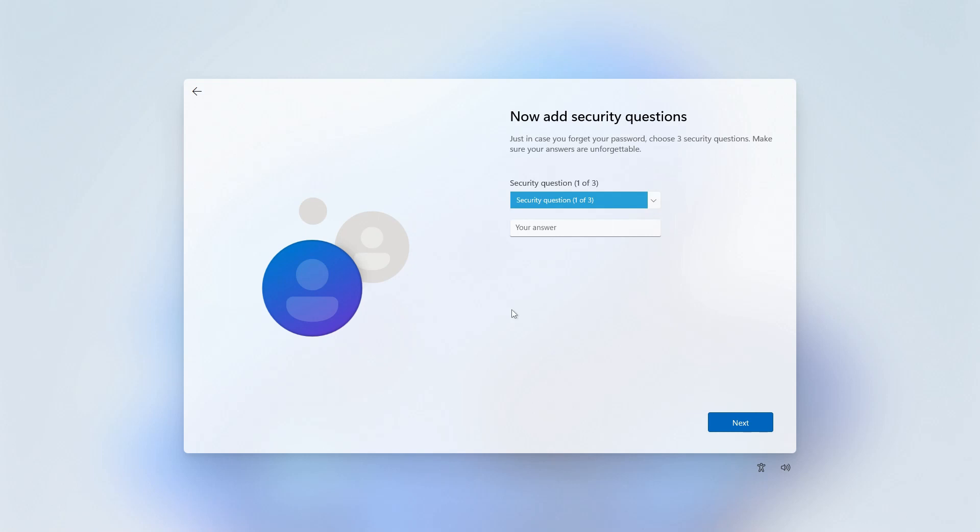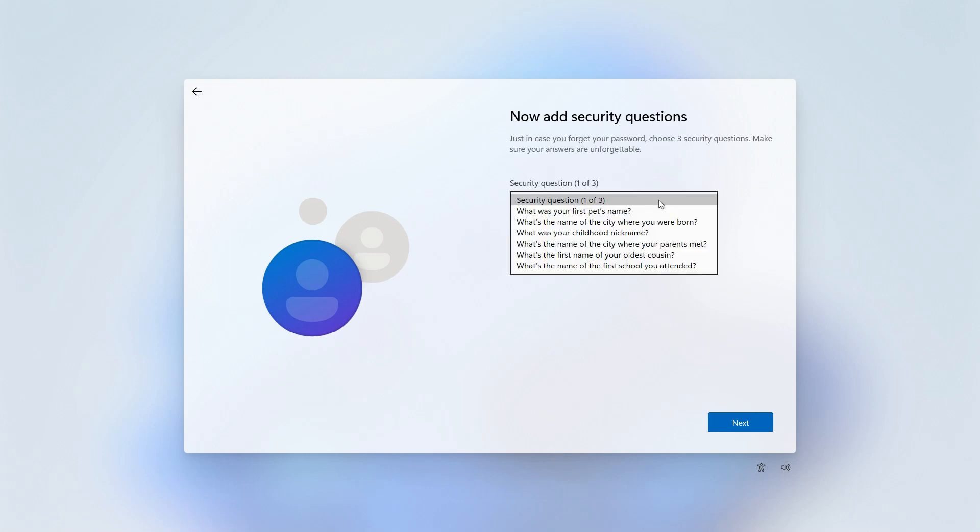Then you'll be prompted to select some security questions and provide answers to them. You'll need to know these answers in case you forget your password. Next up, privacy settings.